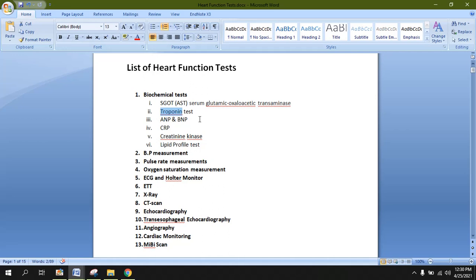The detection of troponin inside the bloodstream denotes that there is some damage, some ischemia inside the heart. This can also rule out myocardial infarction. Troponin is not present in any other muscles of the body — it is only present inside the cardiac muscle — so its release into the bloodstream shows that there is pathology inside the heart.